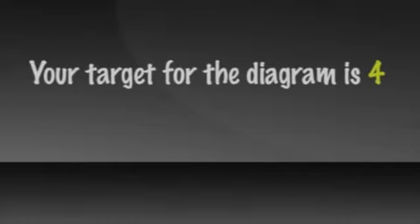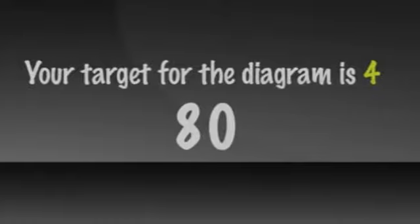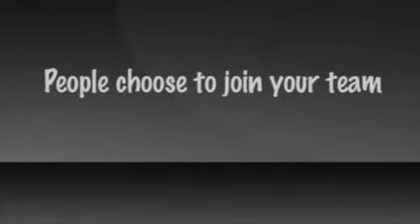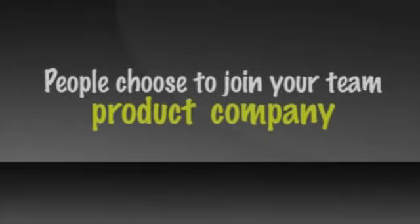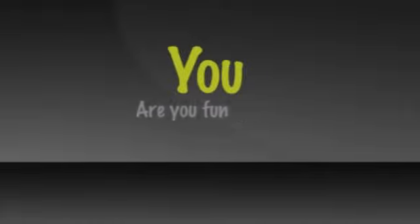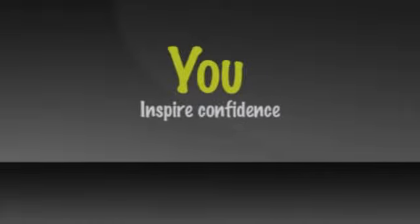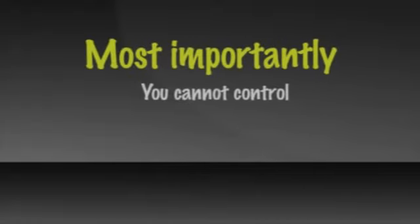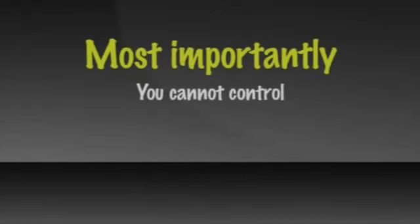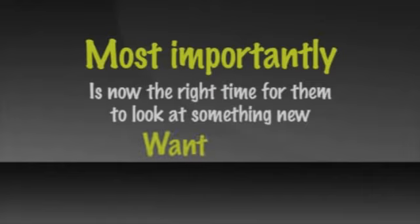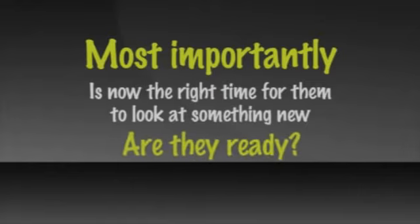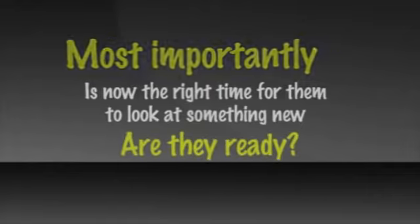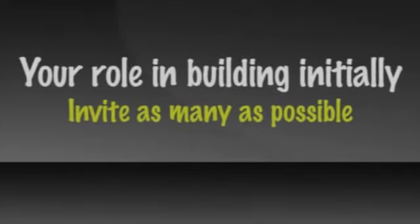Let's say your target per the diagram is four that you would enroll yourself. In order to attract four, you may have to invite 40, 60, maybe 80 people. People choose to join your team based, yes, on the product and company you represent, but more so on you. Are you someone they would enjoy working with? Are you fun? Do you inspire confidence? Do they trust you? And most importantly, something you cannot control. Is now the right time for them to look at doing something new? Do they have a compelling want or need? Are they open right now? Are they ready?